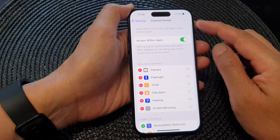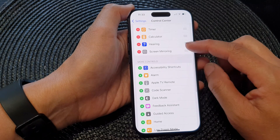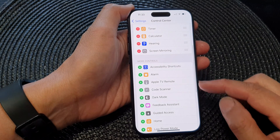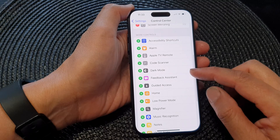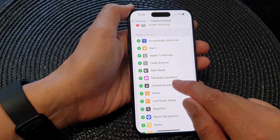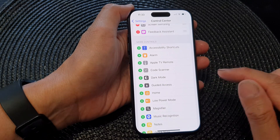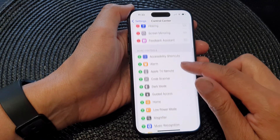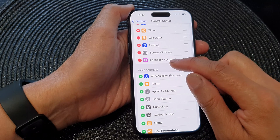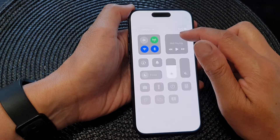Next in Control Center, go down to the More Controls section and then tap on Feedback Assistant. Tap on the add button and that will add the Feedback Assistant to the Control Center.